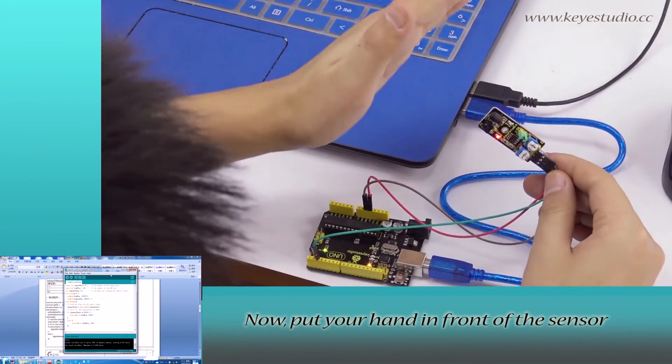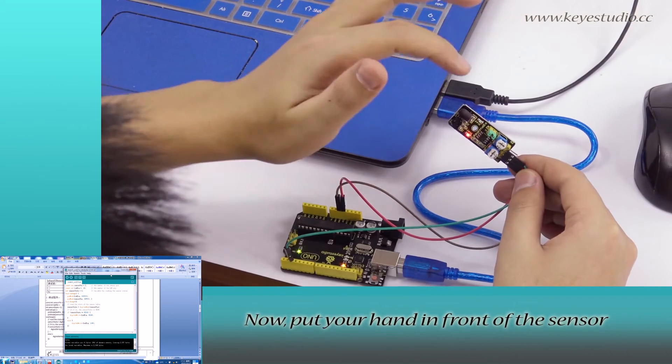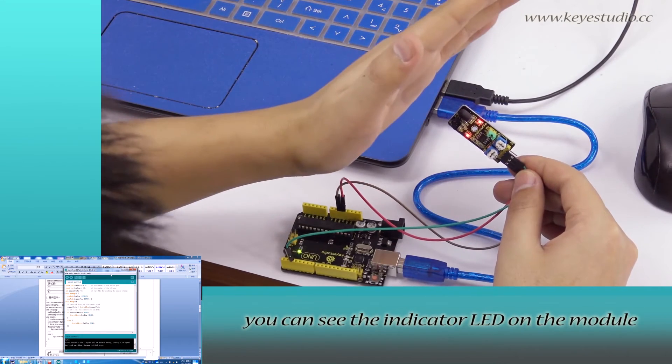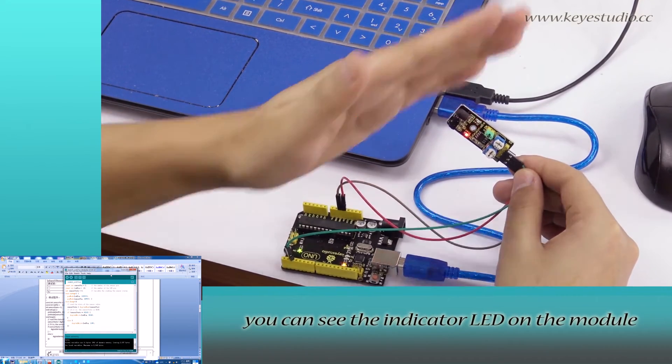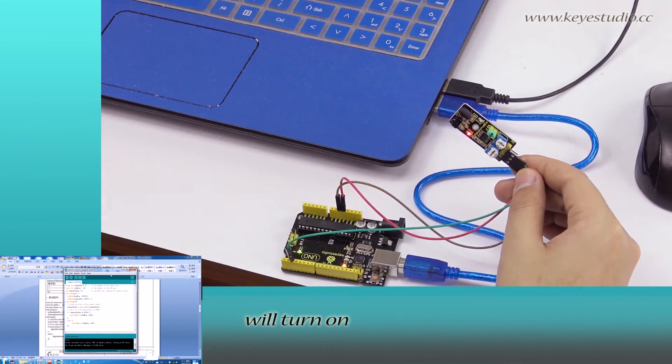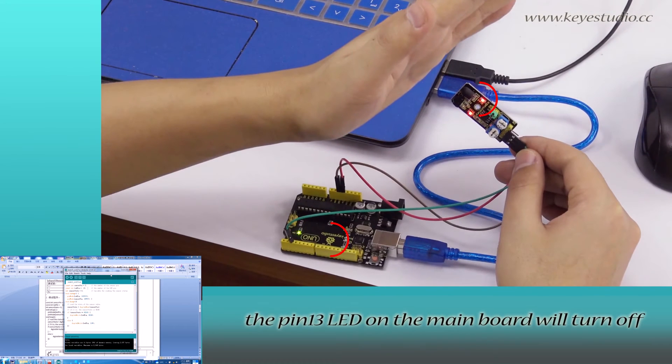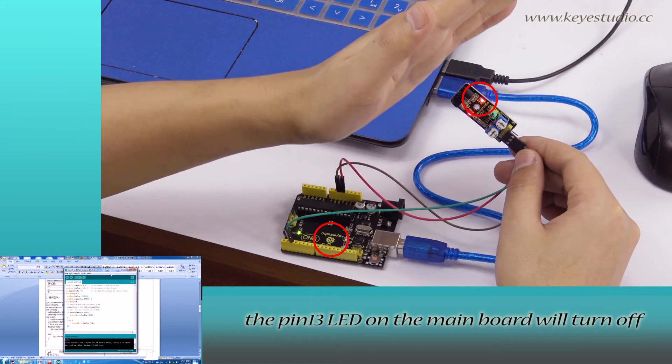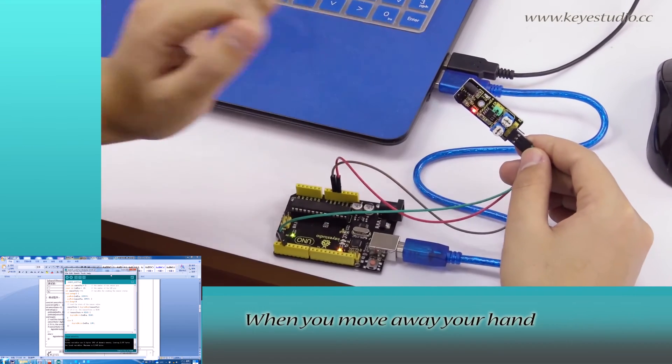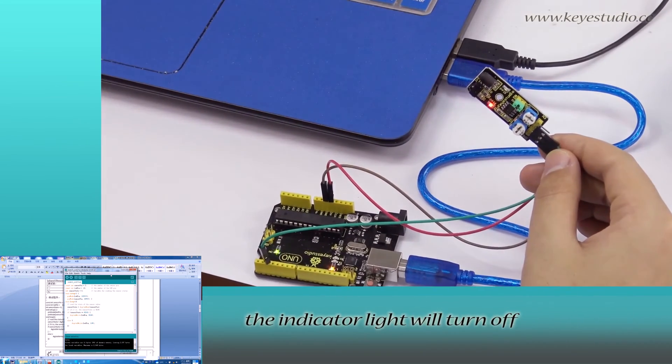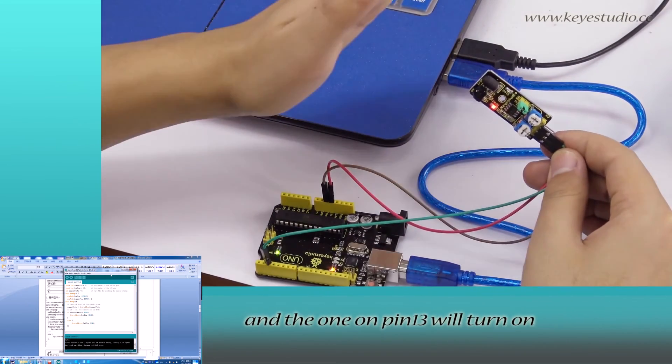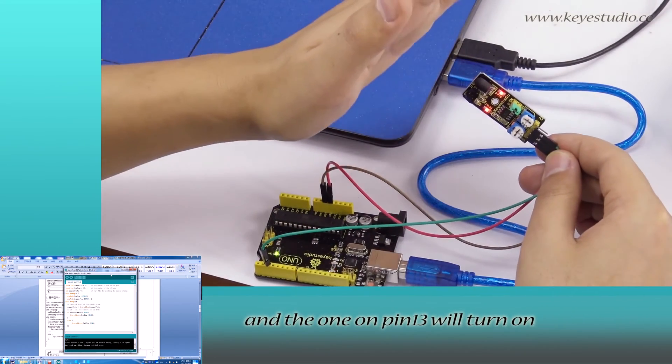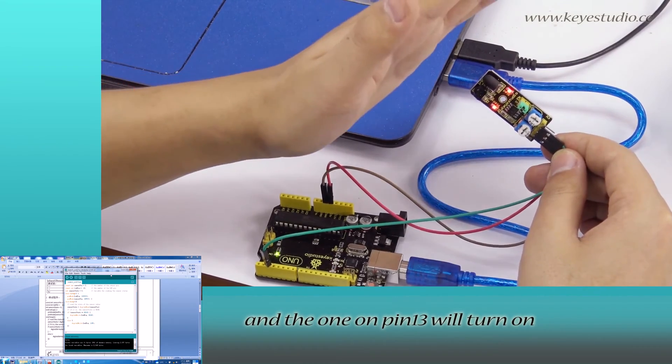Now put your hands in front of the sensor. You can see the indicator LED on the module will turn on. At the same time, the pin 13 LED on the main board will turn off. When you move away your hand, the indicator light will turn off and one on pin 13 will turn on.